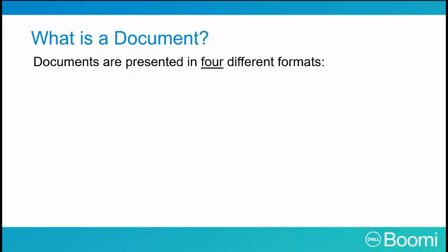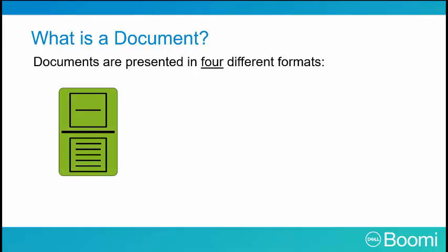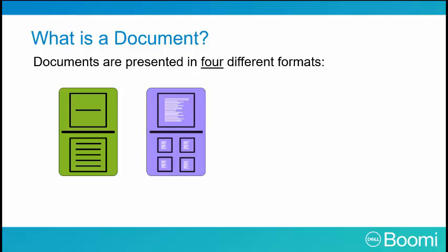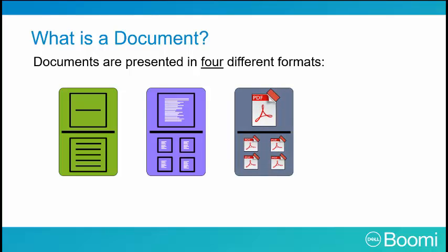Documents are presented in four different formats. Record for flat files and databases. Transactions for XML and EDI. File instance for any communication between systems not needing a structured analysis, for instance, an email attachment or an export to disk. And finally, empty for simple triggering of later steps in a process.